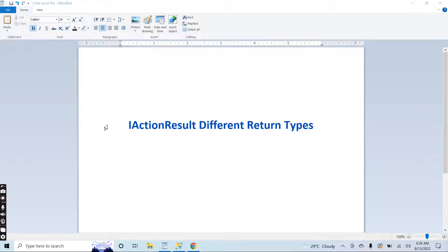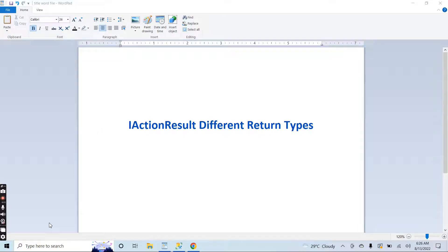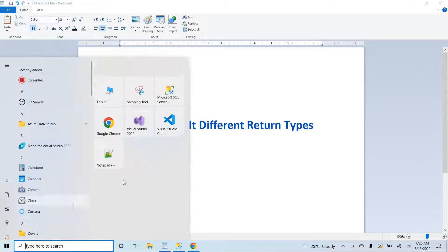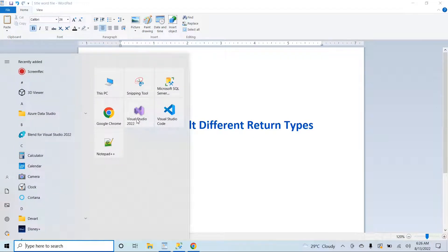Hello guys, how are you? I am Noor and today I will explain the different return types of the action result from the controller. Let's create a new project.